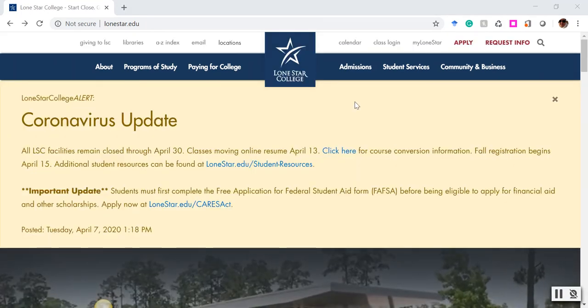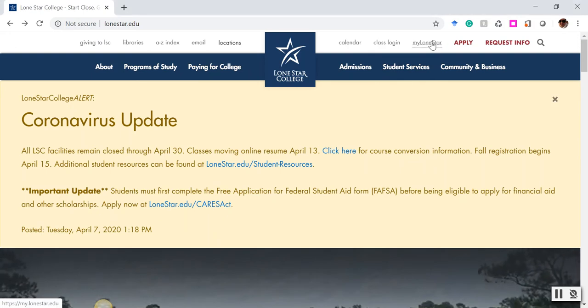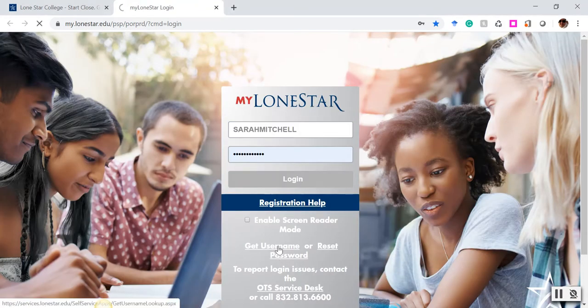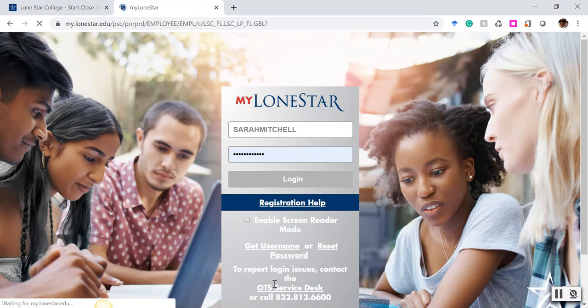The other option is to go through your MyLoneStar user interface. You're going to log in using your username and password. If you don't know it, you can get it and reset your password here. If you need help, you can always call the service desk.